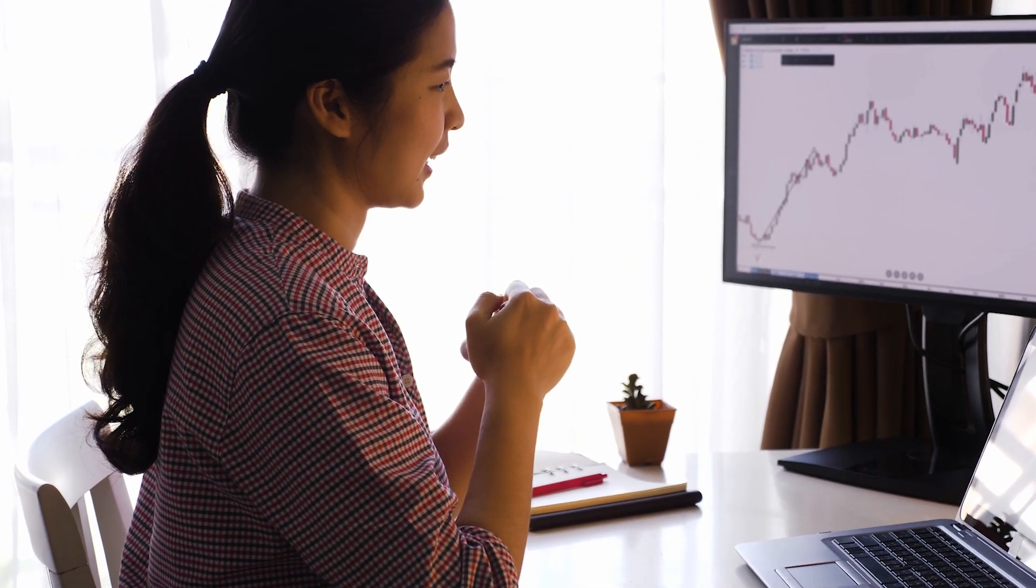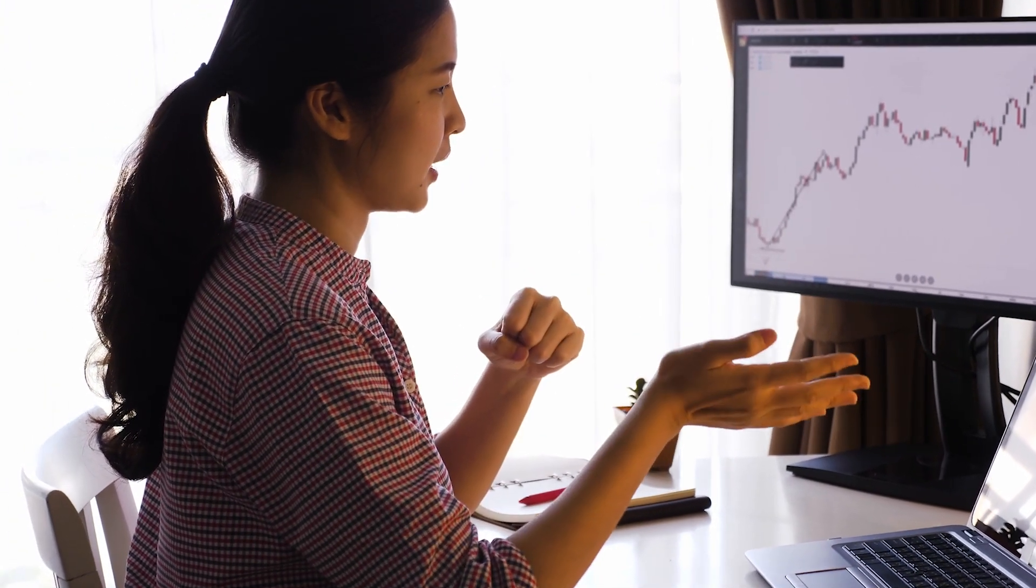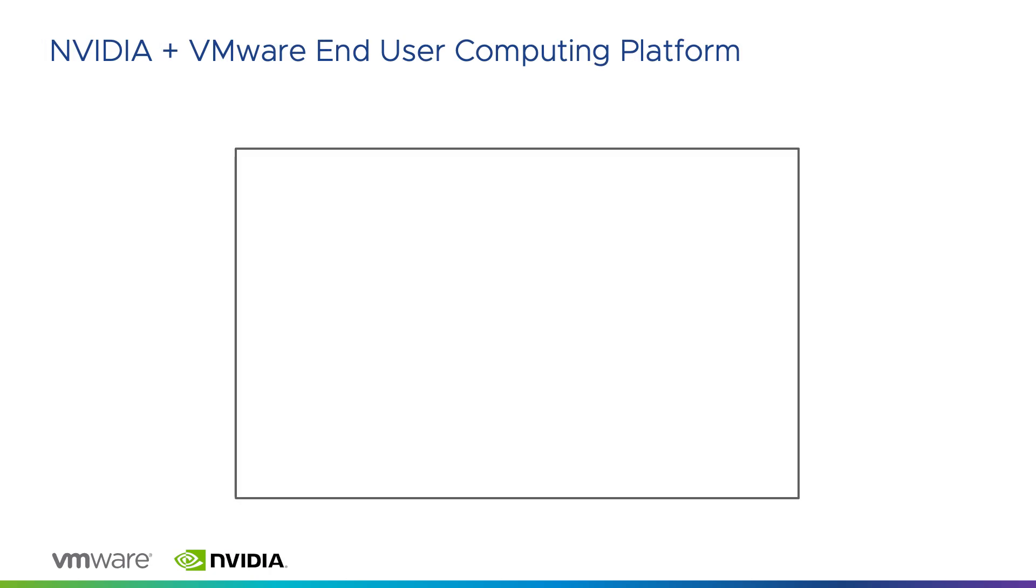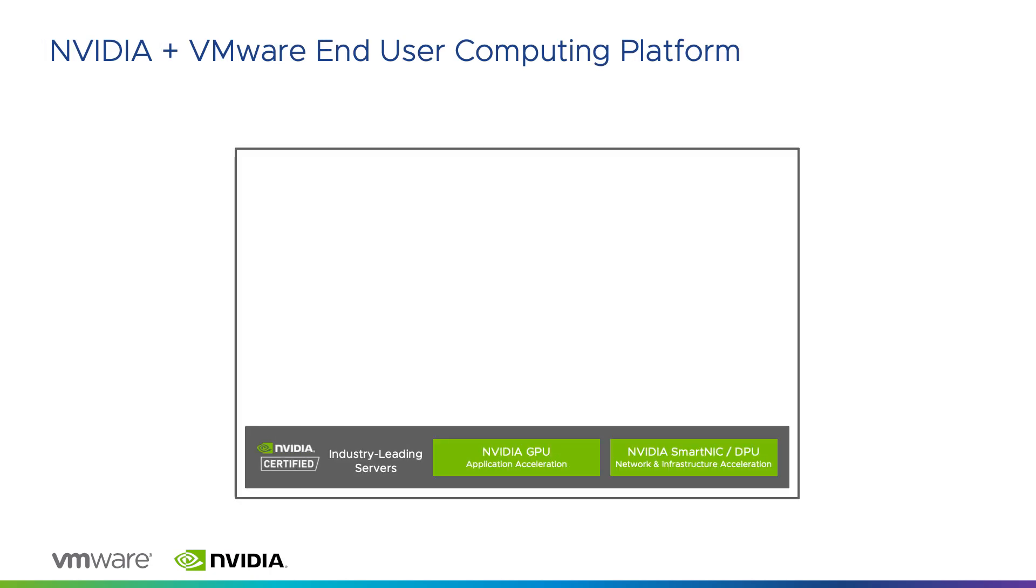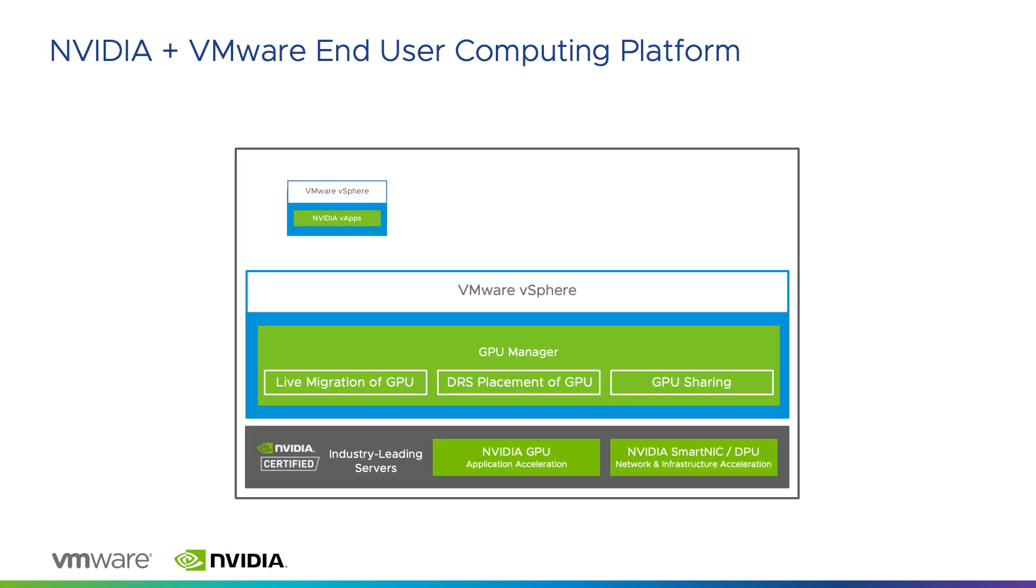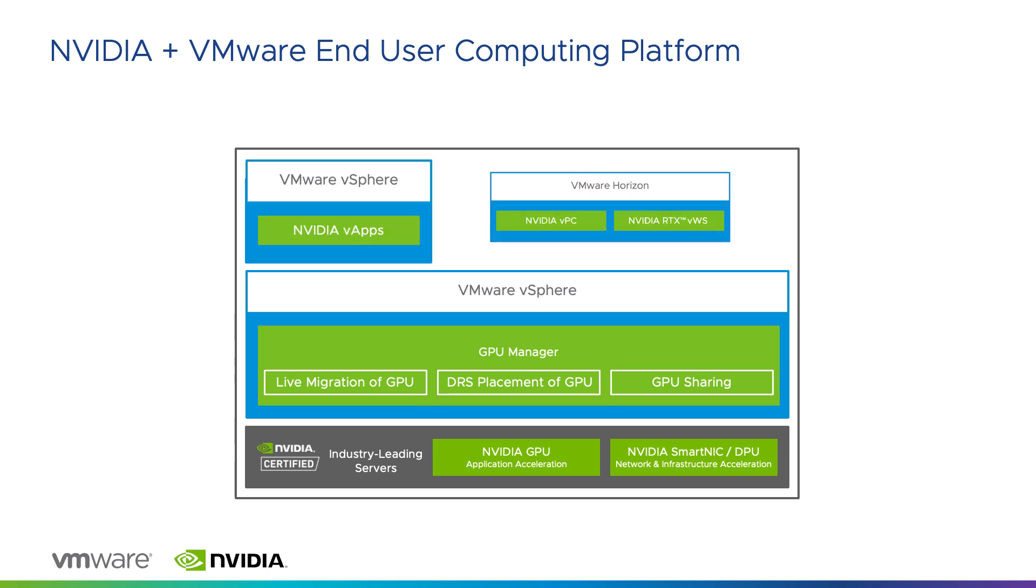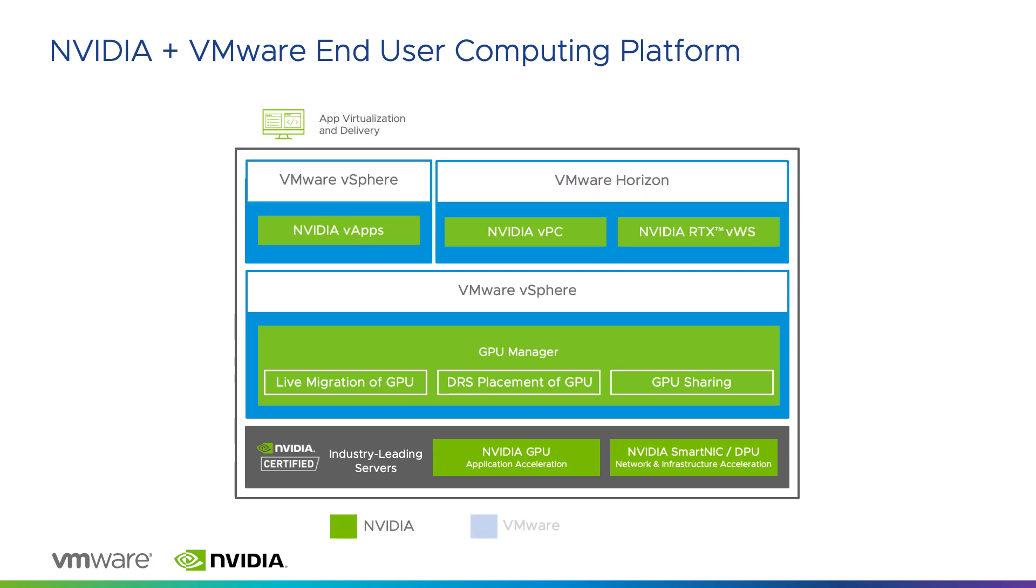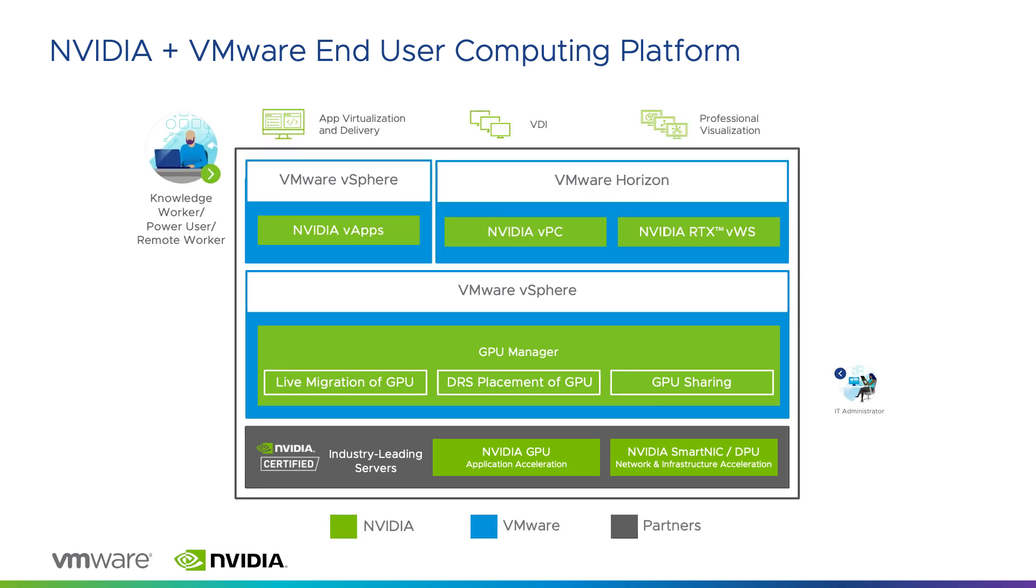VMware Horizon, accelerated by NVIDIA virtual GPUs, securely delivers virtual apps and desktops to geographically dispersed teams and ensures a user experience as smooth as the one delivered with a physical PC.